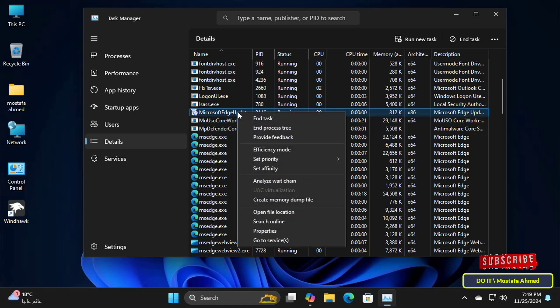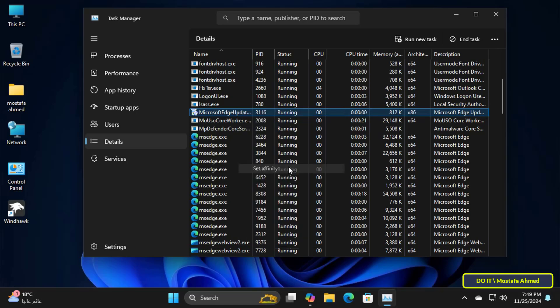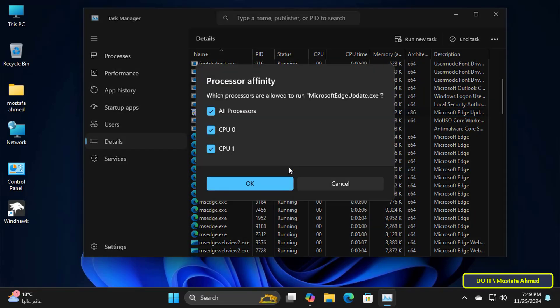This can free up cores used by other processes or tasks, and thus the CPU usage of the program should decrease. Right-click on the application or process and choose the Set Affinity option.